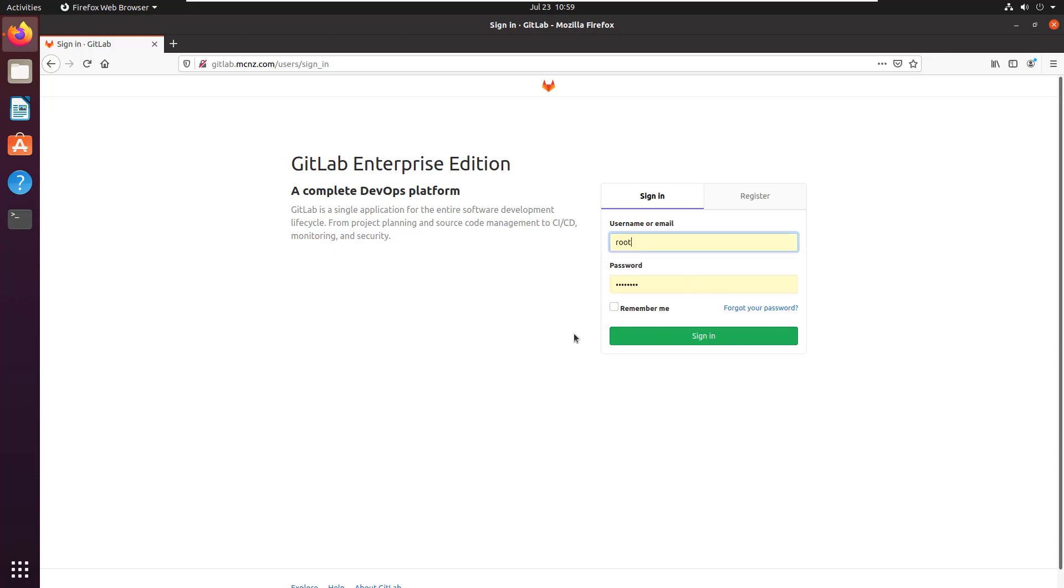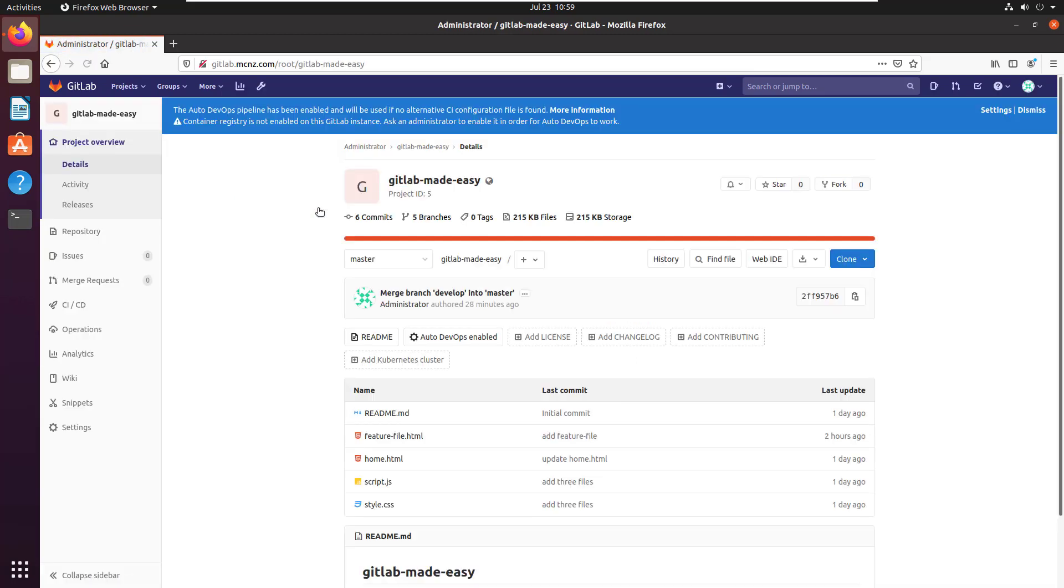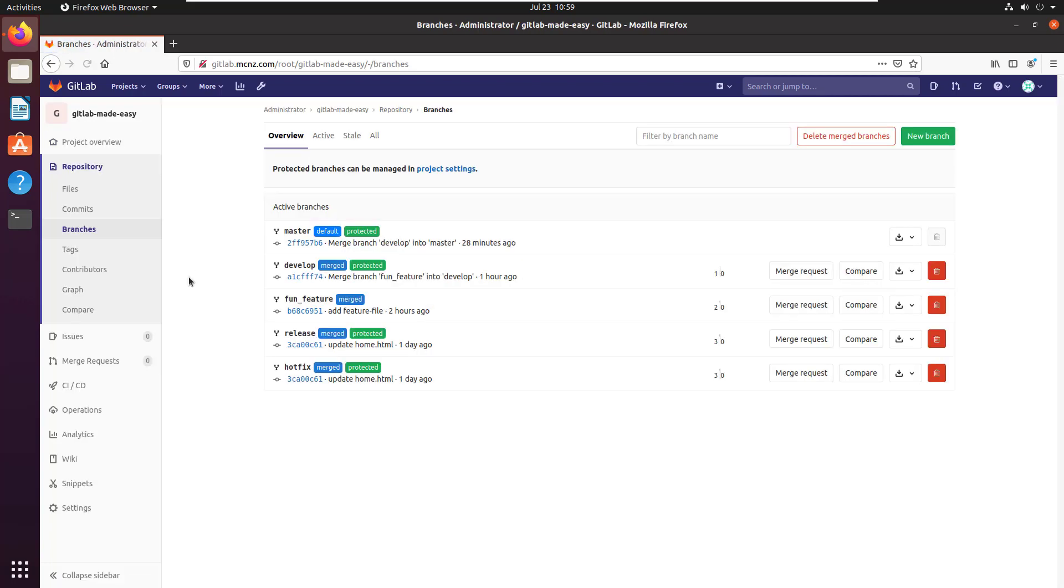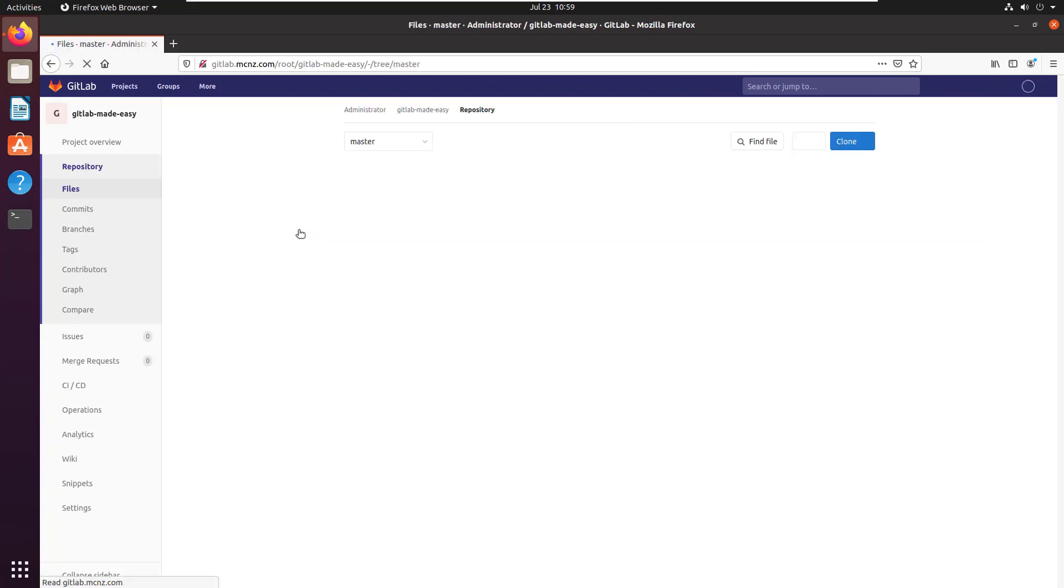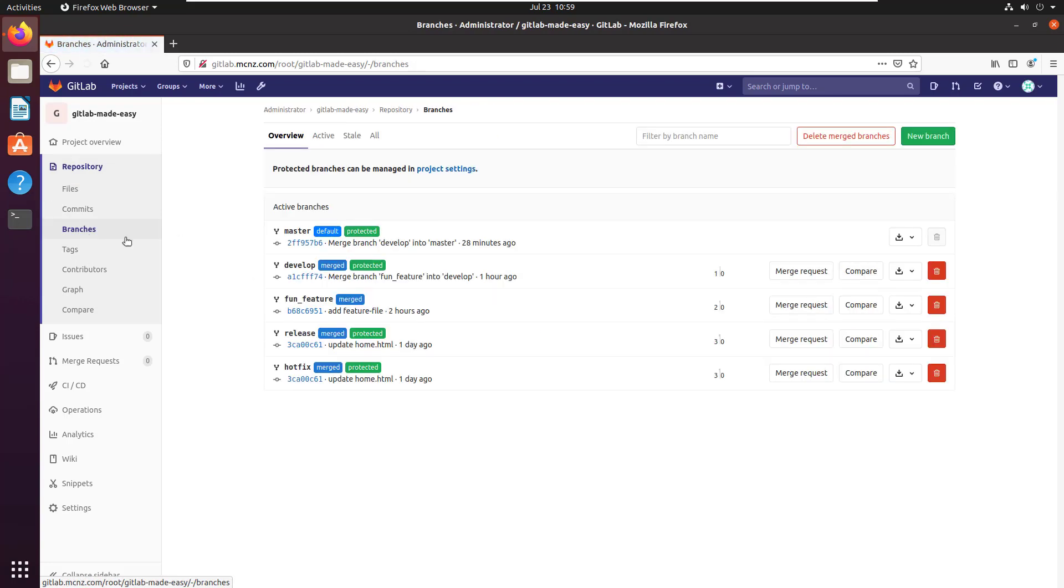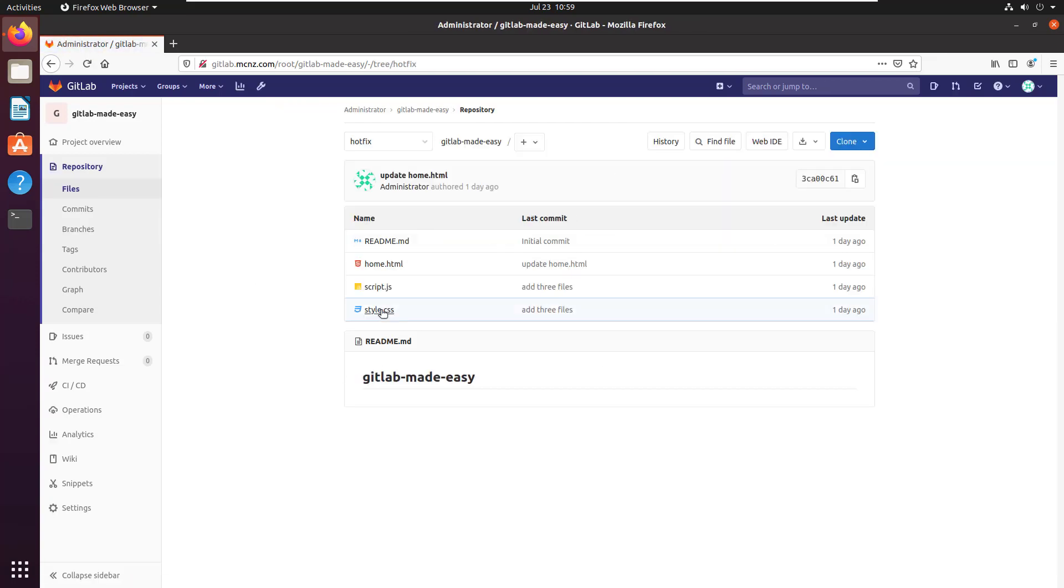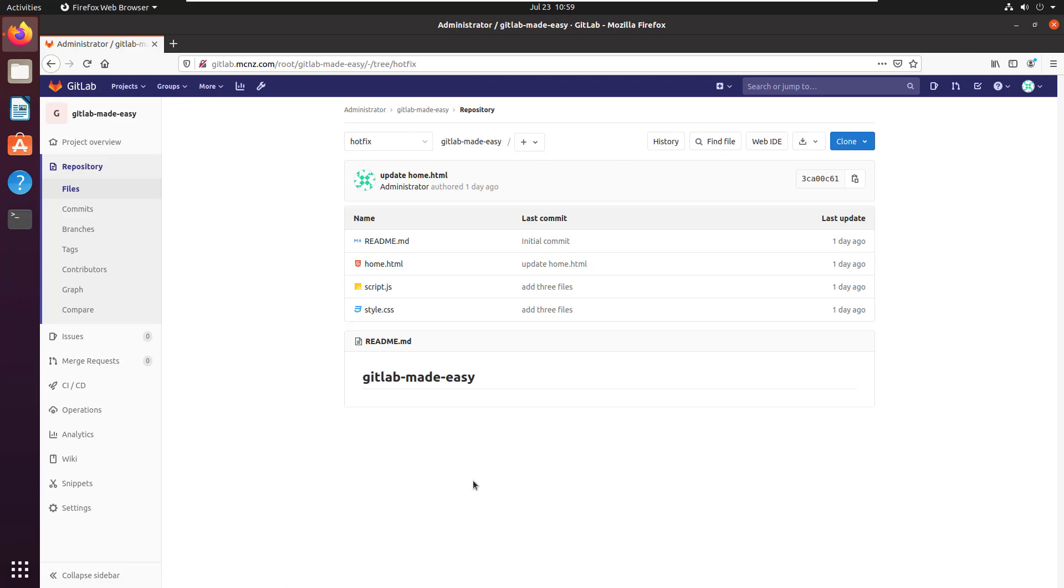As with all things, this tutorial starts off with logging into the GitLab administrative console and then opening up my GitLab Made Easy project. I'm going to take a look at all the different branches that I've got. I've got a master branch with five files, and I've also got a hotfix branch with four files in it.